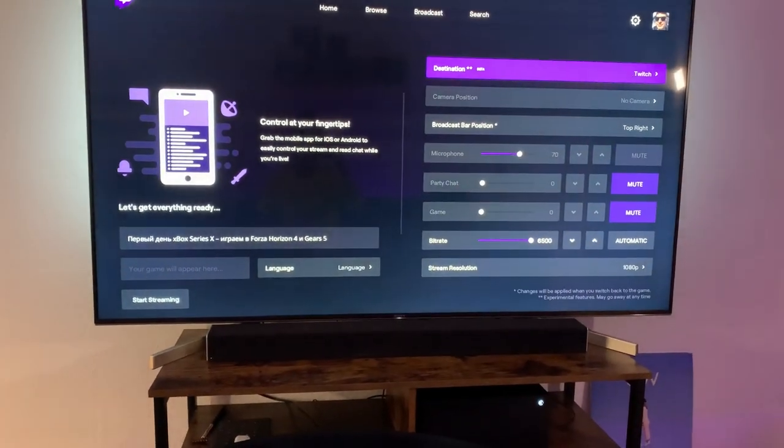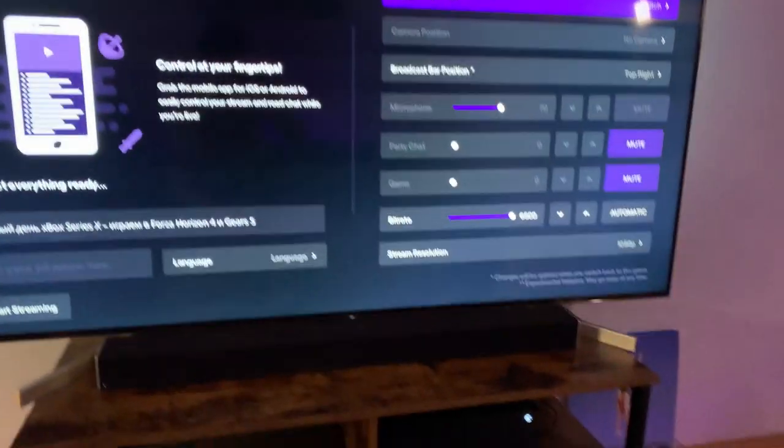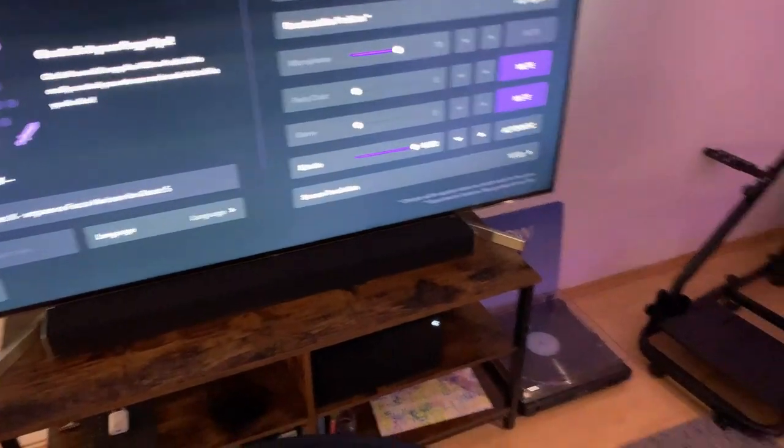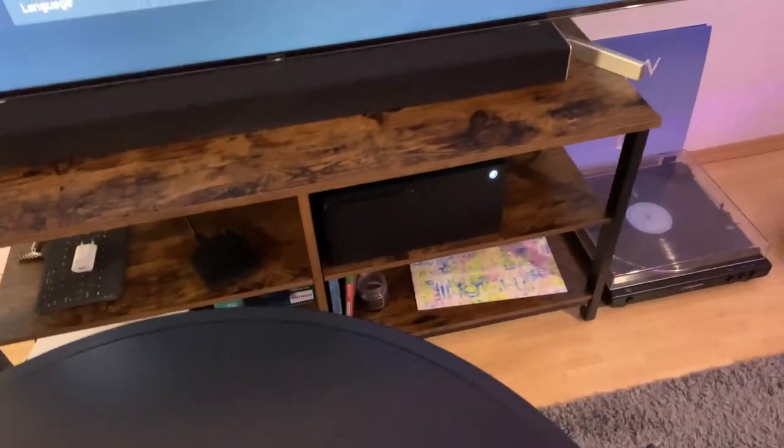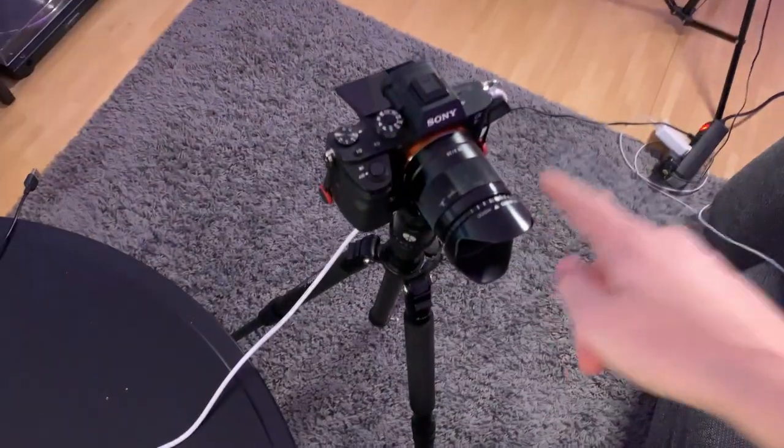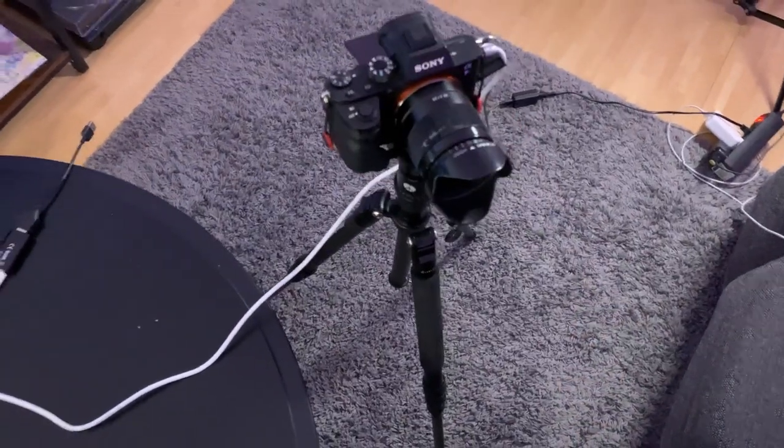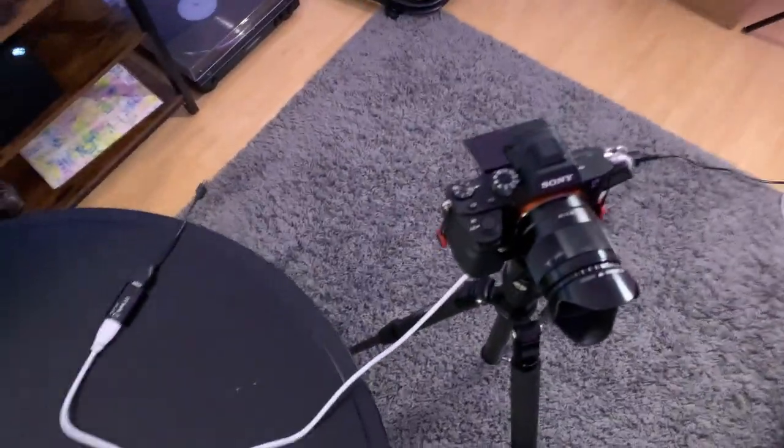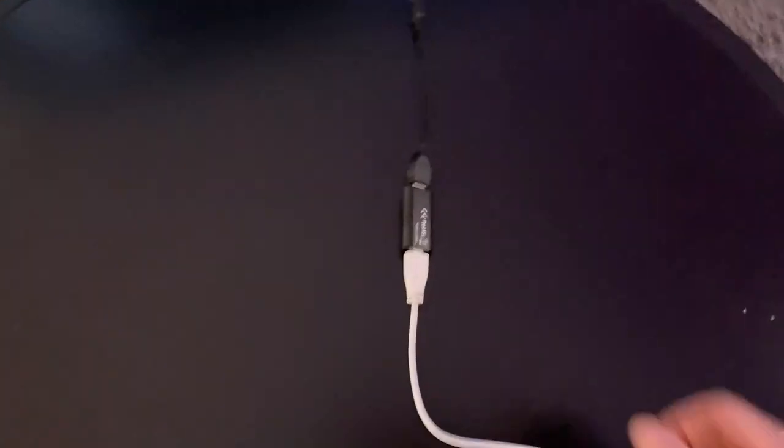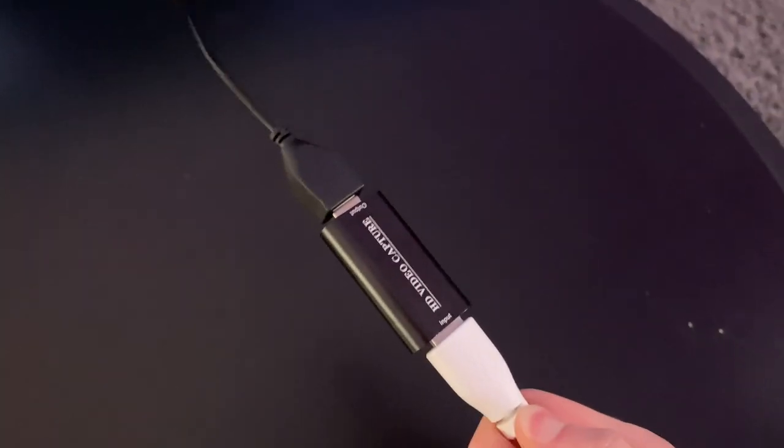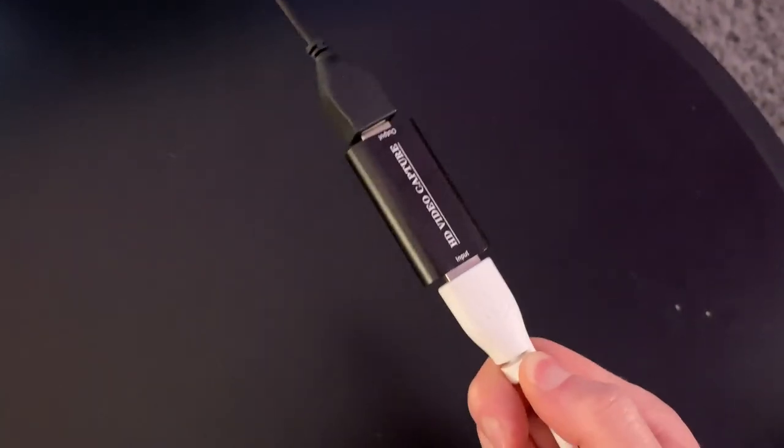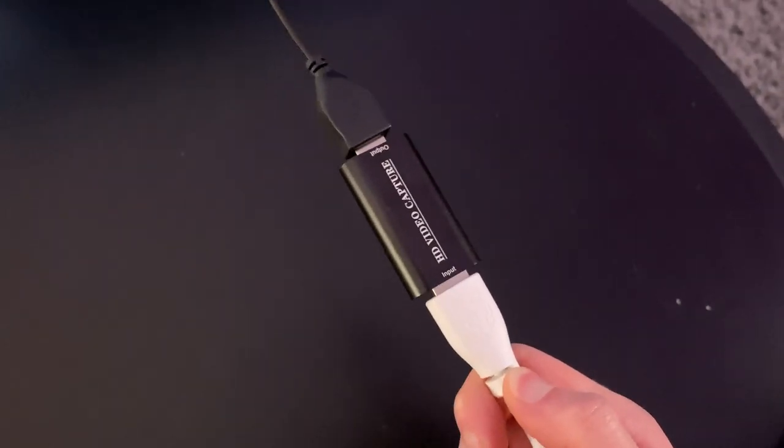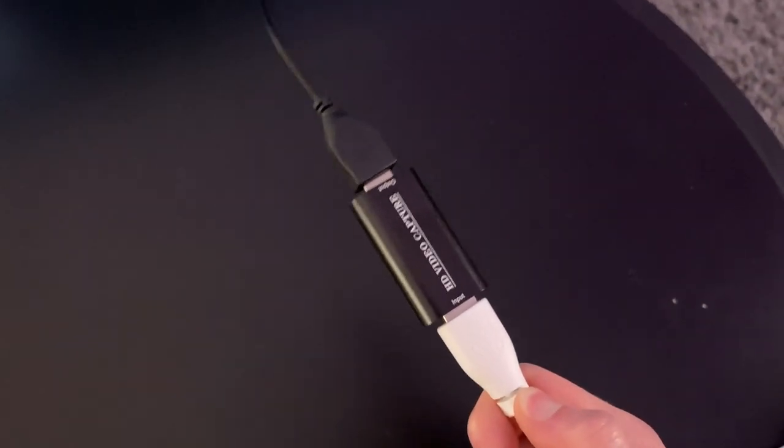With a webcam it's very simple - you just connect it to the USB port on your Xbox. With a mirrorless camera or DSLR, it's a bit more complicated. For this you will need a live cam device such as this one. They are around 20 bucks on Amazon.